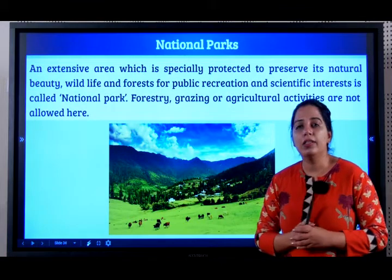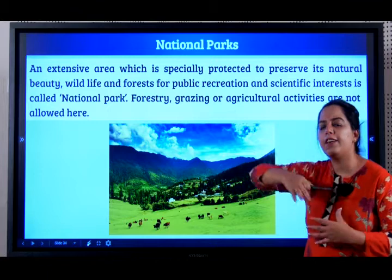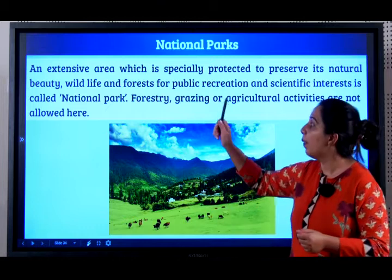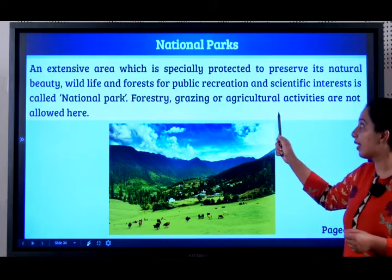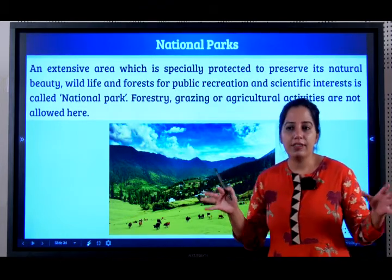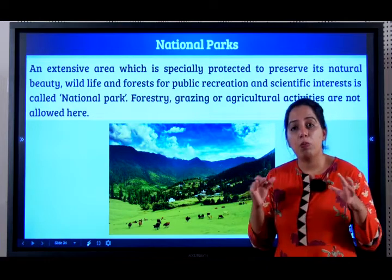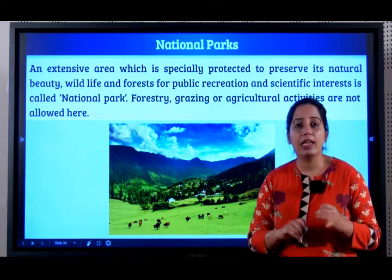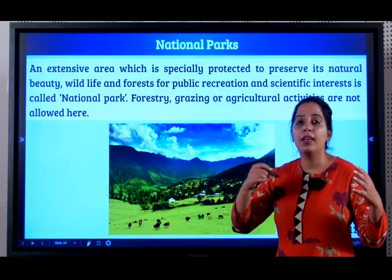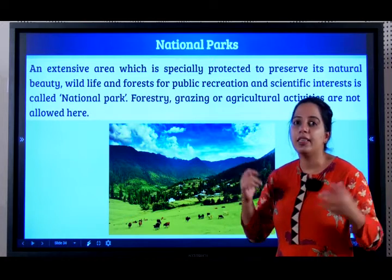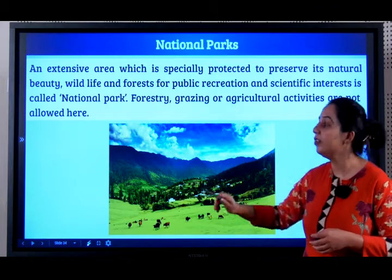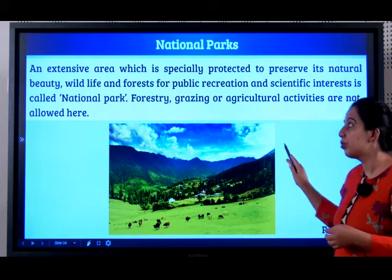Next, national parks. A national park is an extensive, very vast area especially protected to preserve its natural beauty, wildlife, and forest for public recreation and scientific interest. In a wildlife sanctuary, wildlife is protected and no capturing or killing of animals is allowed. But in a national park, everything — the entire region, the plants, the ecology — is protected. Forestry, grazing, and agricultural activities are not allowed here, whereas in a wildlife sanctuary it is not so strict.